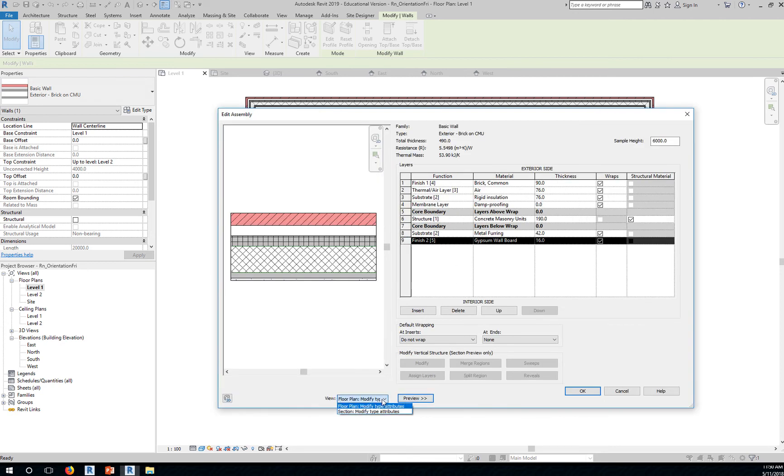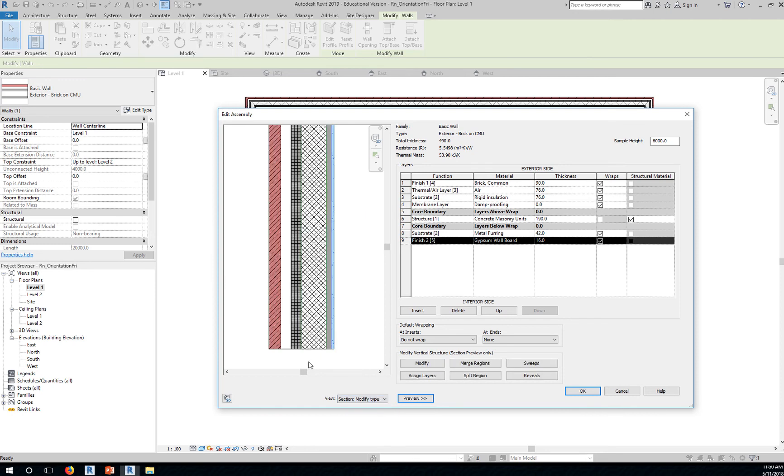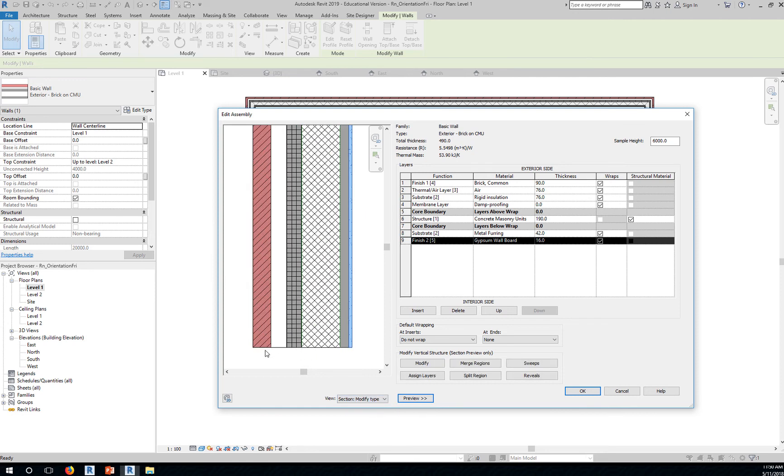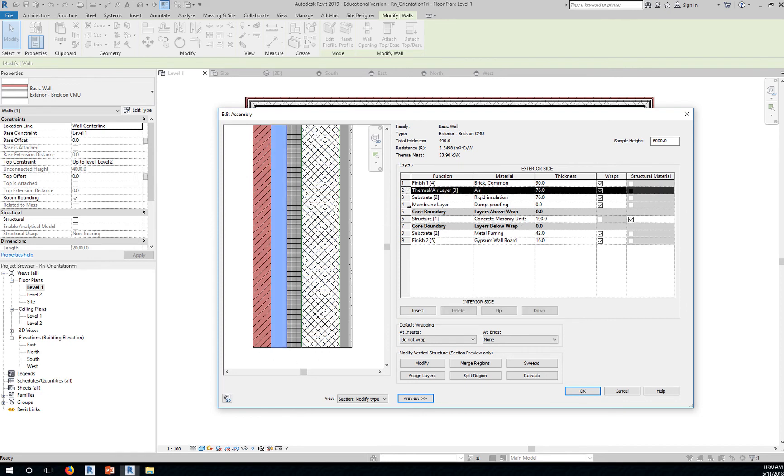You can click on the preview button right here and maybe change this to a section view, so that you can see if I highlight any of the layers where that particular material is located. It shows you the proportion based on the thickness of these materials, even the thermal air barrier.